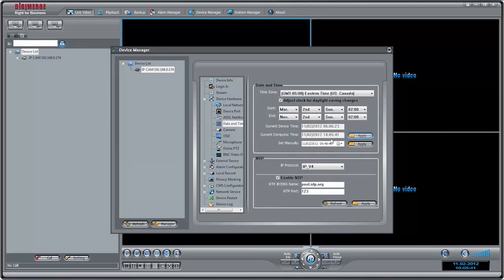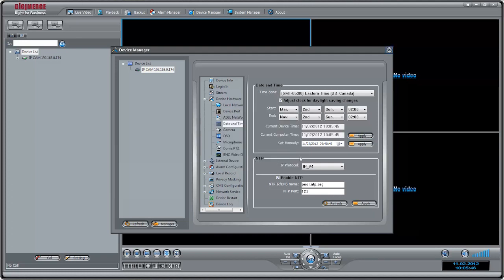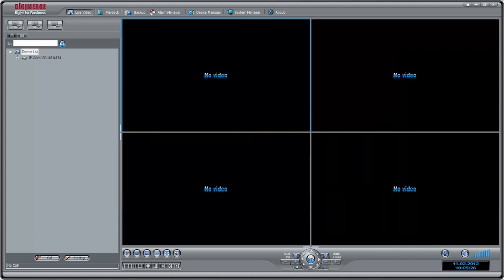Click Apply next to Current Computer Time to save your changes. Click OK. Now that you have set the time, you can start recording.